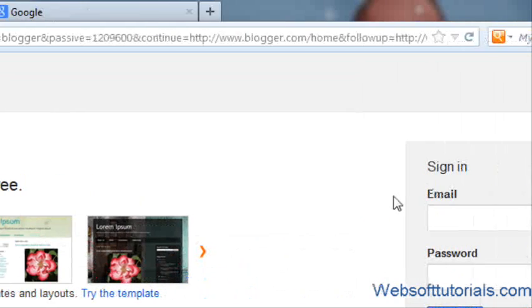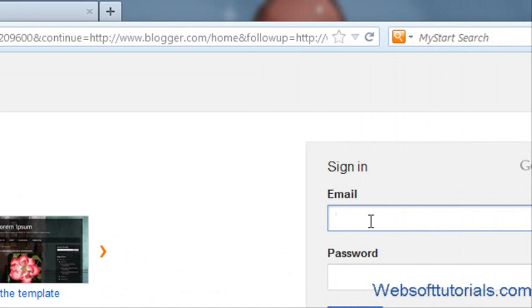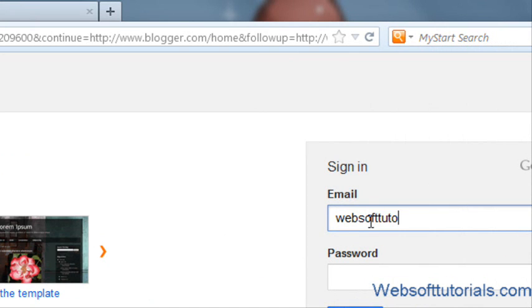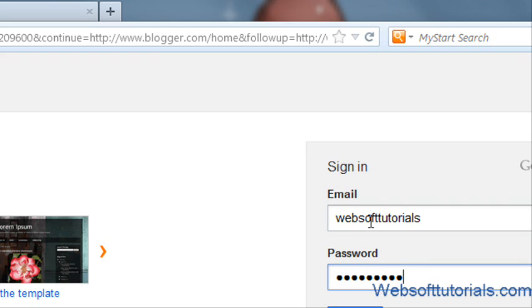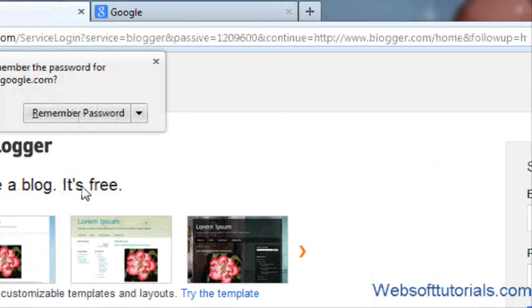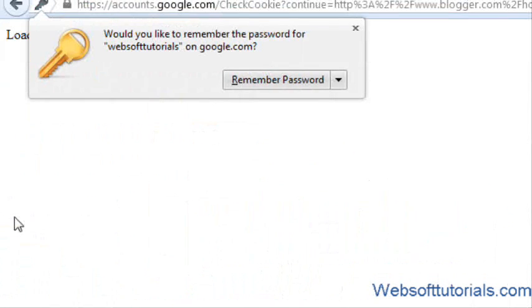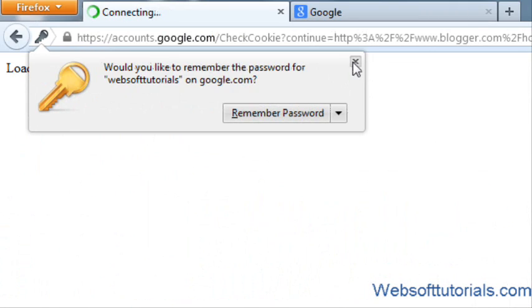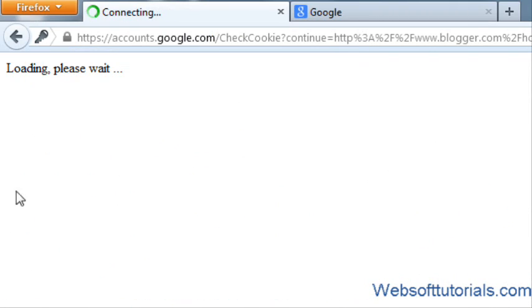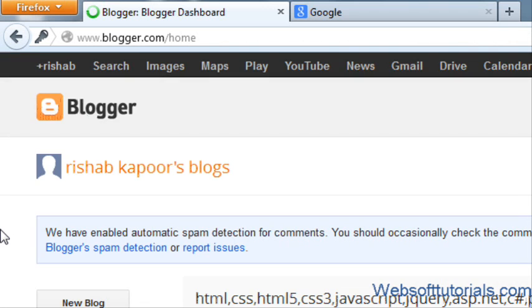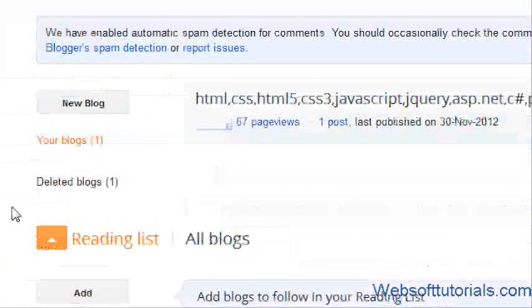Firstly, you will have to go to blogger.com and enter your email and password to login. After signing in, you will see a new type of Blogger, a new layout in 2012.